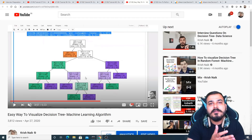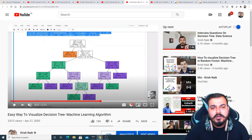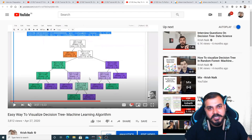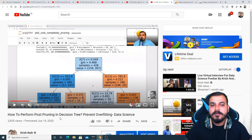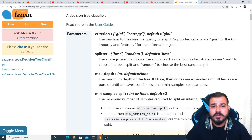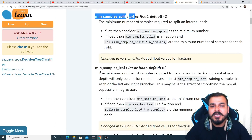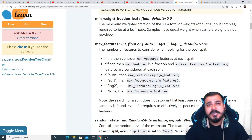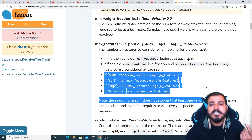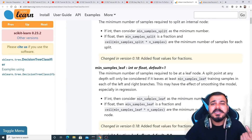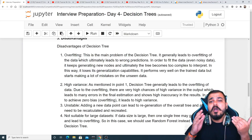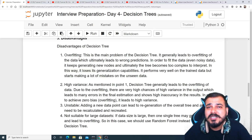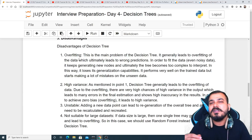To fix overfitting, we perform hyperparameter tuning. Post pruning means that after constructing the decision tree, we limit it to a certain depth and don't build beyond that level. There are various ways to do this, which I've covered in a dedicated video. Other parameters include max depth, minimum samples split, minimum samples leaf, and max features — all of which can be tuned using GridSearchCV or RandomizedSearchCV.